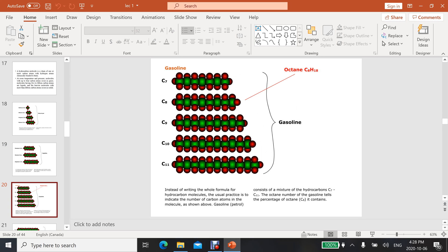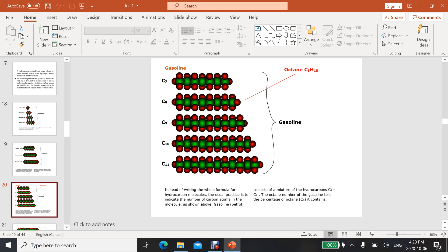You can observe here is gasoline. The usual practice is to indicate the number of carbon atoms in the molecule. Gasoline actually consists of a mixture of hydrocarbons C7 to C11. The octane number of the gasoline tells the percentage of octane (C8) it contains.